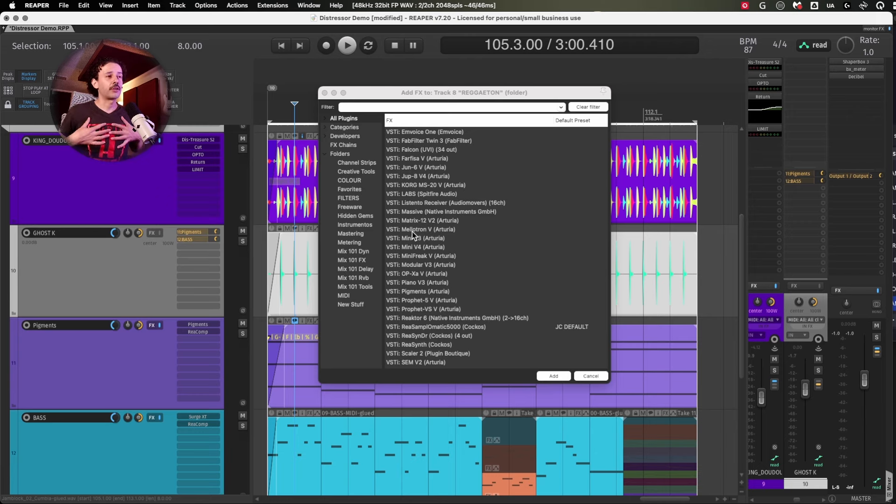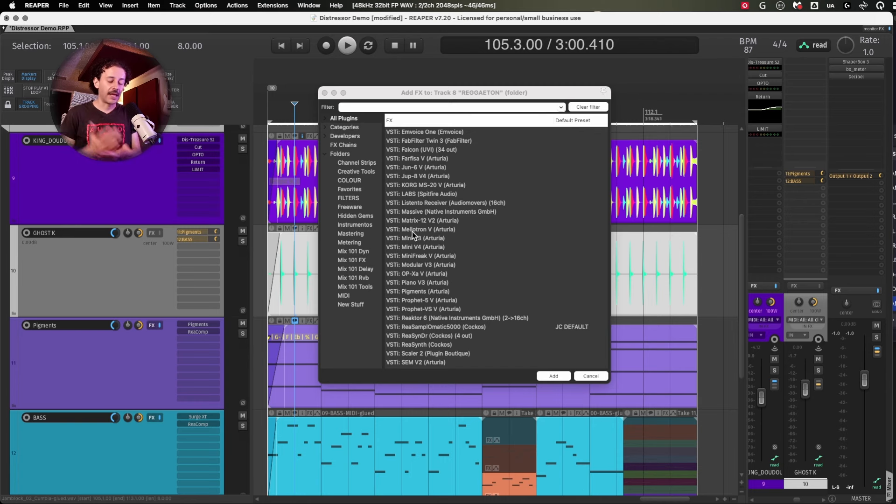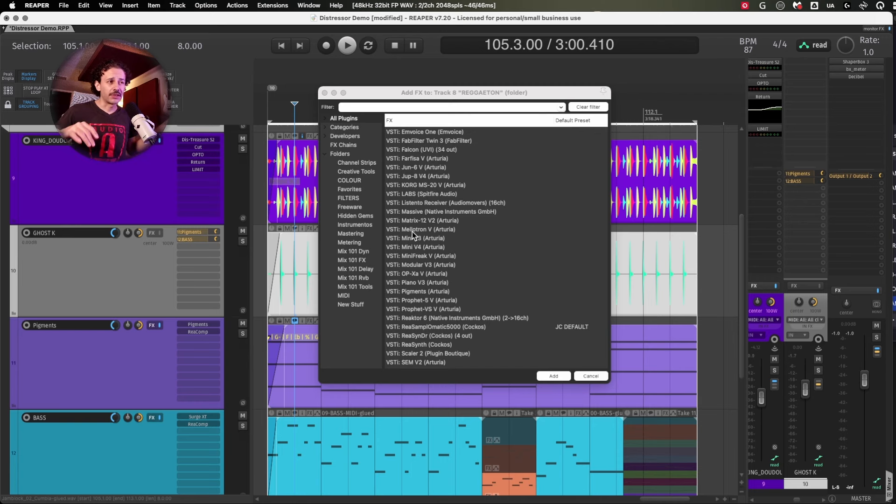you should only be using a couple of formats. In my case, I only use CLAP, AU and VST3. I will make a video on that because there are certain benefits for each.